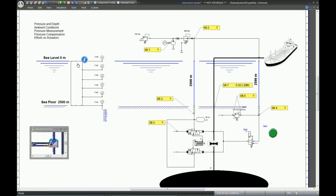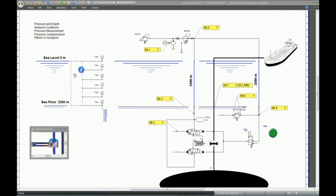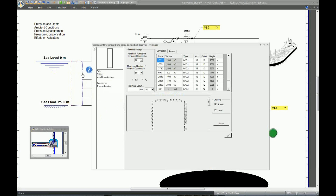To configure depth, we use what we call the customized reservoir. You can specify the height, which will correspond and be equal to the depth level under the sea. In this example, I chose an initial height of 2,500 meters, which represents the seafloor. As the builder, you can install as many ports as you like. When you create a port, you can specify its elevation as well as how many liters of fluid volume exist at this port level.